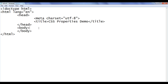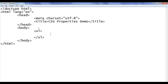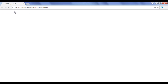I go to notepad. In the body section, we are going to create one unordered list. To create an unordered list, we use the ul tag. The ul tag is a pair tag, so we write a separate opening tag and a separate closing tag. To add a list item to the unordered list, we use the li tag. The li tag is also a pair tag, so we write a separate opening and closing li tag. Within the li, I add one content — just 'item'. File, save.